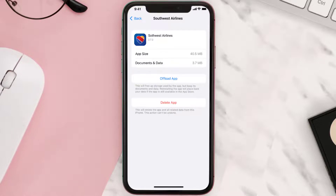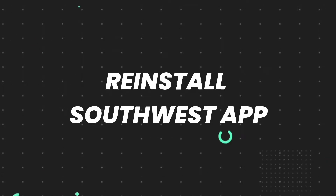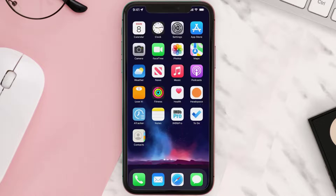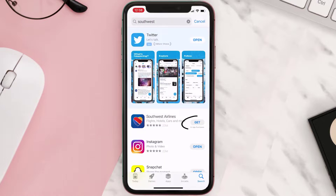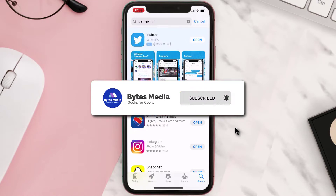It'll take a bit for processing, and then a Reinstall button will show up — simply tap on it to reinstall the app. If that doesn't fix the issue, completely reinstall the app: tap on Delete App to uninstall it, then open the App Store, search for the app, and tap the Get button to install it back on your device.